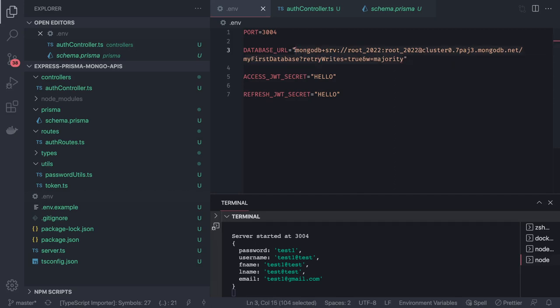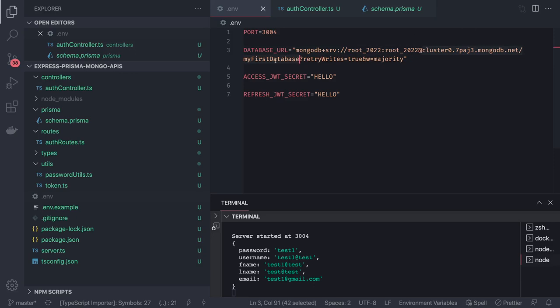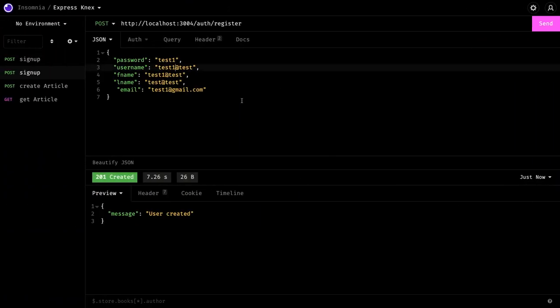This is my connection string. Here this is my username and password, this is your cluster, this is your first database you wanted to set up. And here I have created this user.